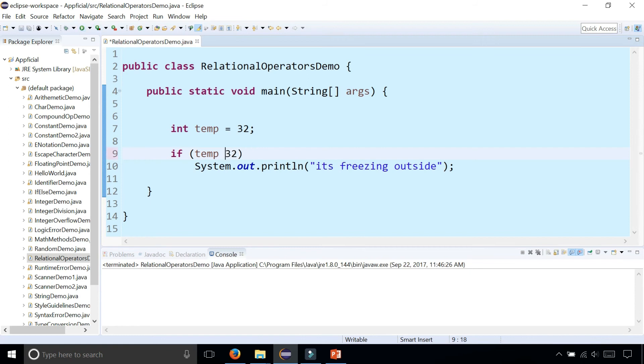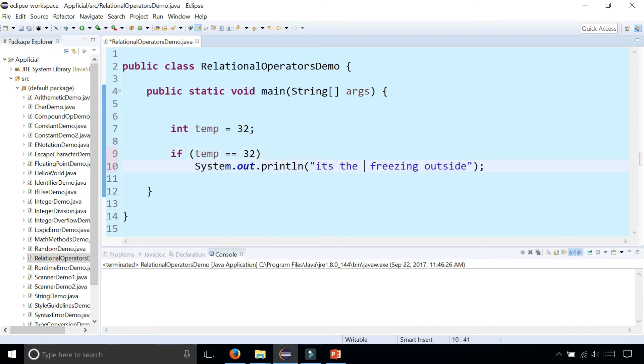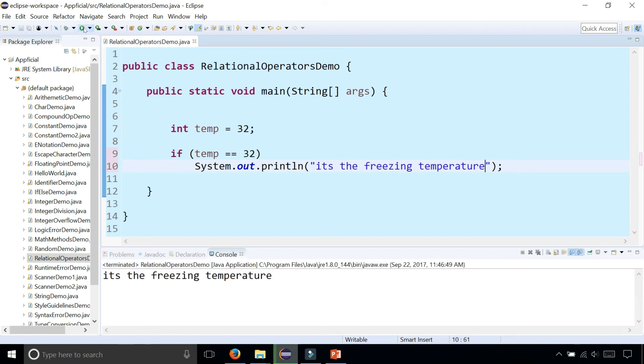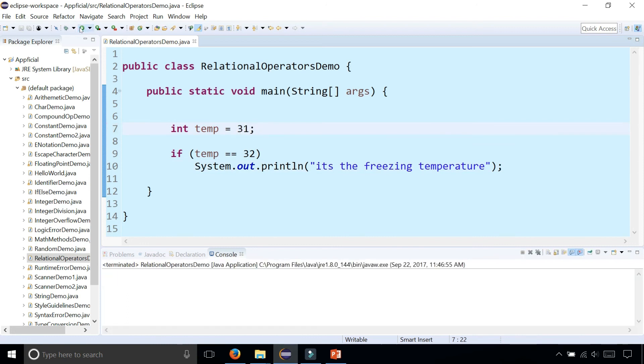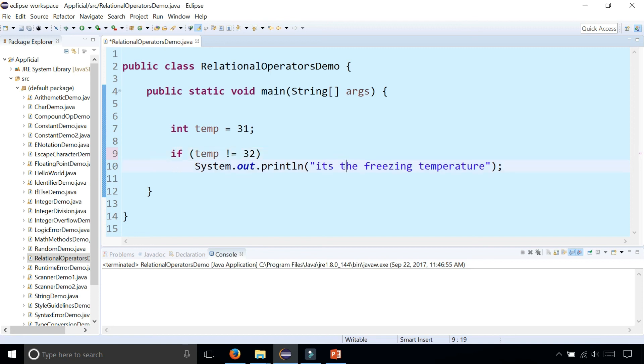If the temperature was exactly 32, we could say it's the freezing temperature. This is how we check for equality. Is temp exactly 32? It's true. What if it was 31? Then it doesn't do anything because this condition is false.